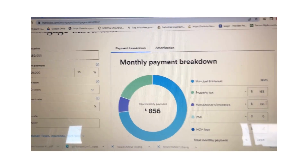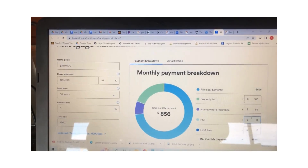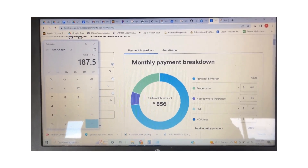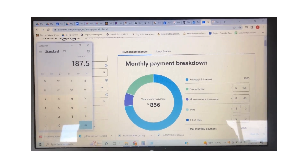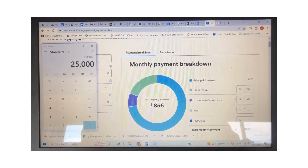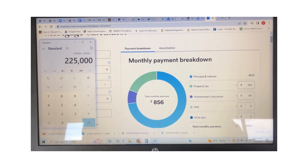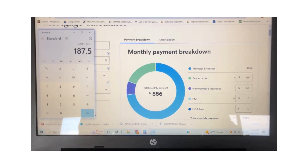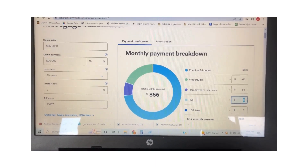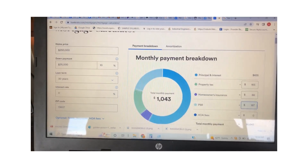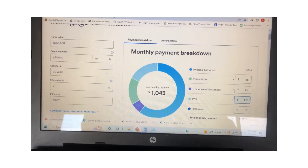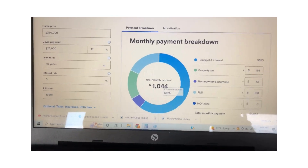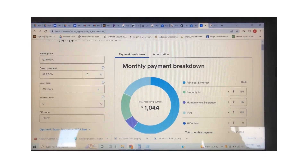For PMI, we had a home price of $250,000, paid $25,000 down — 1% of that per year divided by 12 months is $187.50. I'll round that to $188. So our total monthly payment is $1,044 with a zero percent interest rate.